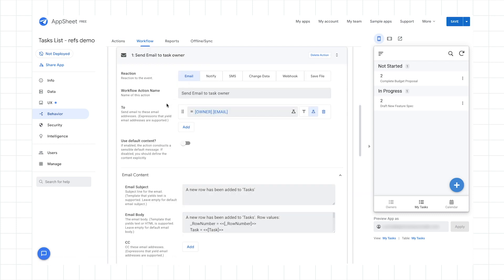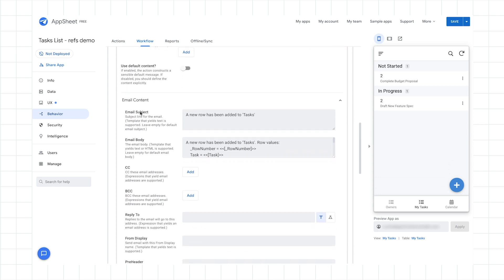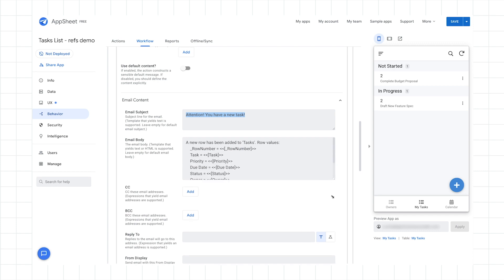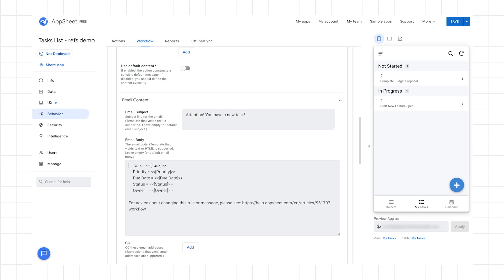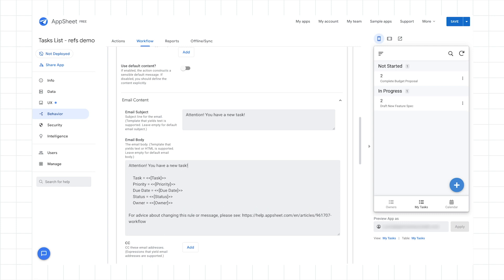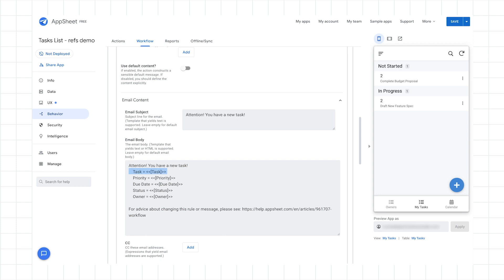And incidentally, you'll see that I have all these other options, notify SMS, webhook, change data. I could select those. But for now, I'm going to keep it only to use email. And then now it's just a matter of updating the email subject and body. So I'll just change this to say, attention, you have a new task. And maybe I'll just copy that and put it into the body as well. So open up the body a bit more for more room to work with. And I can delete out some of the stuff that I don't need.